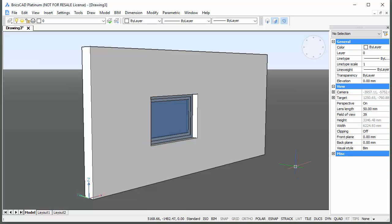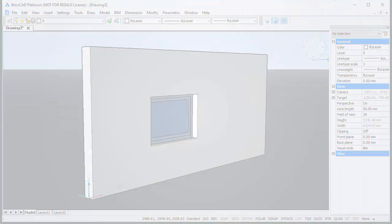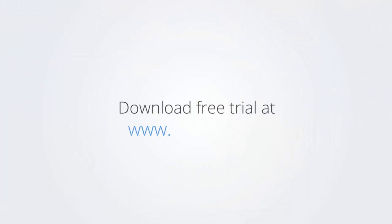Thank you for watching and enjoy working with BricsCAD. Download the free trial version of BricsCAD at www.bricsys.com and check it out for yourself.